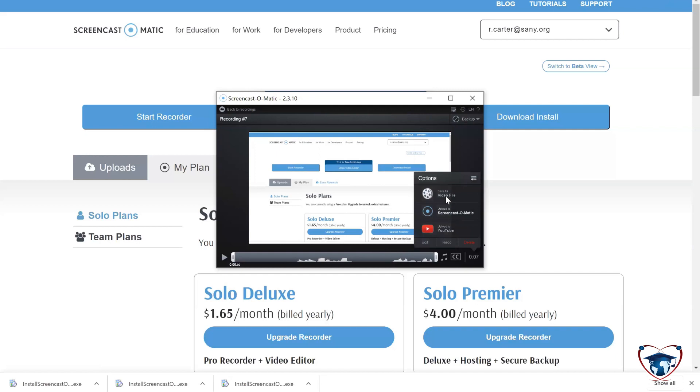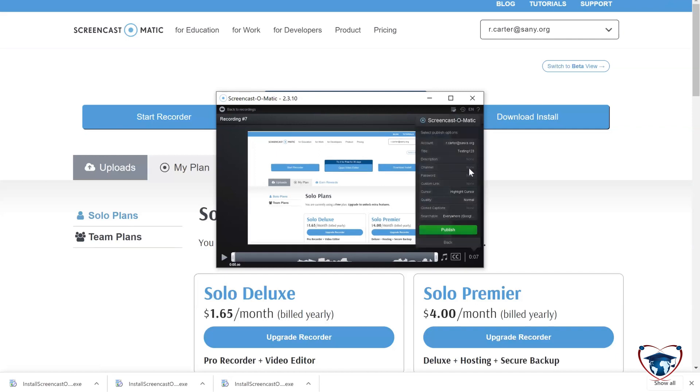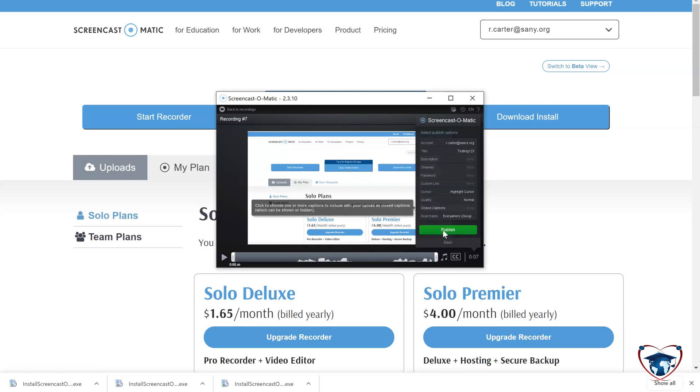You can also upload to Screencast-O-Matic as well. Now, there are going to be some similar rules. You can put a password on it. I'm going to publish right to there for the sake of this video.